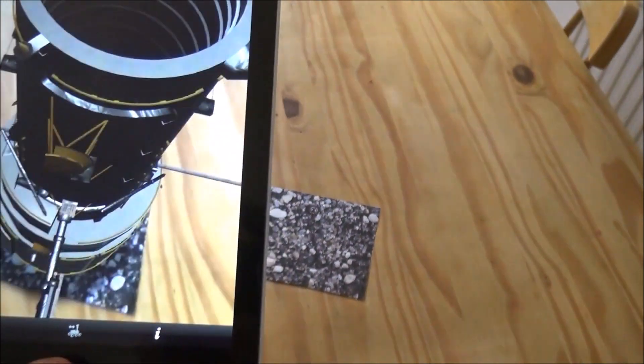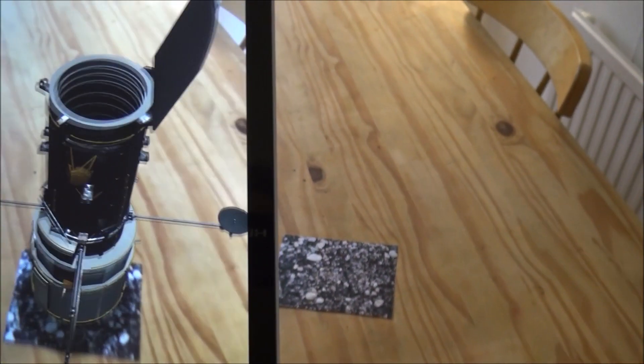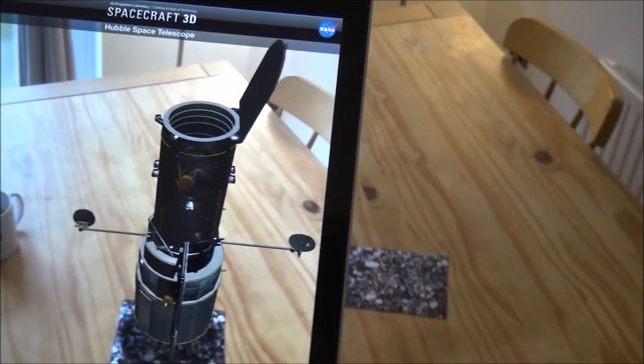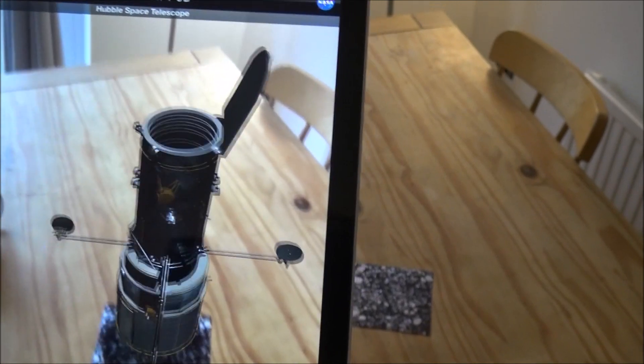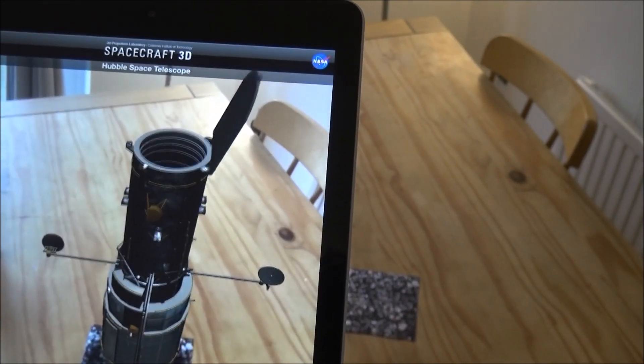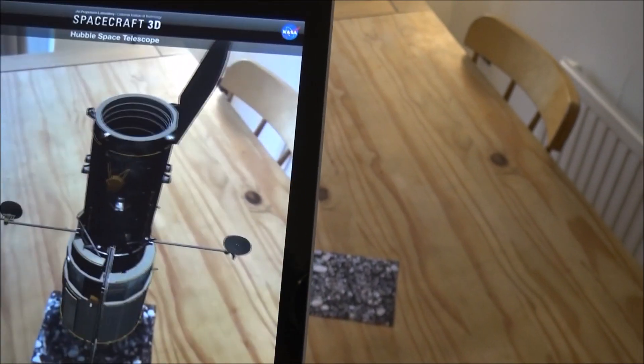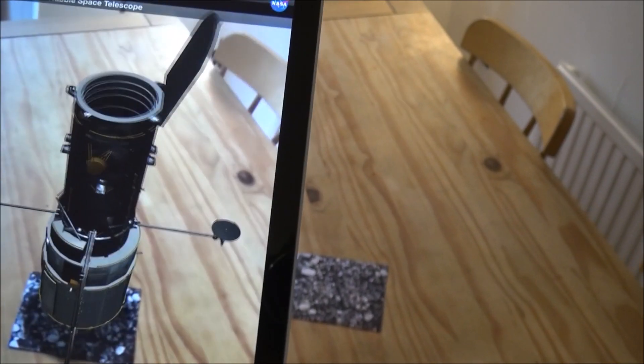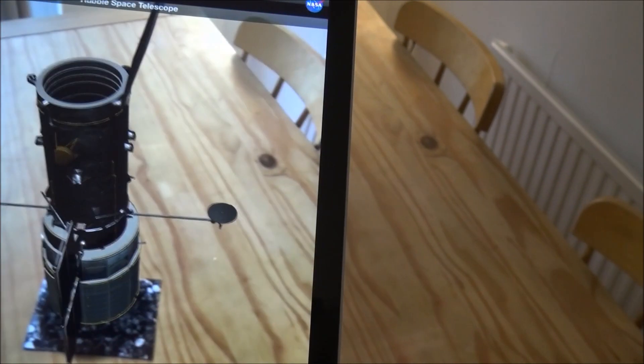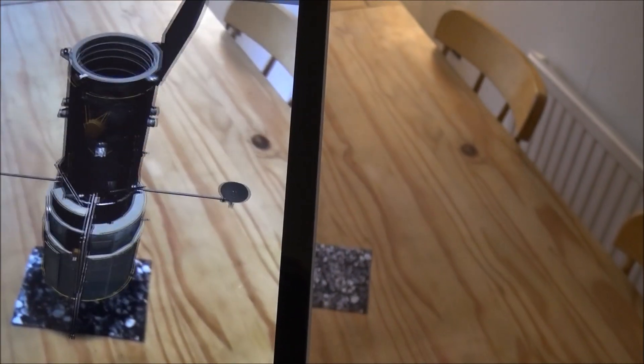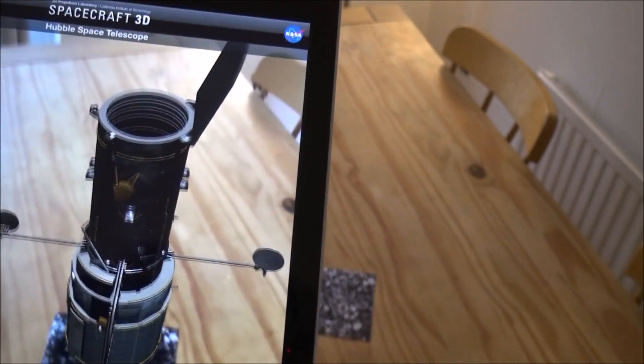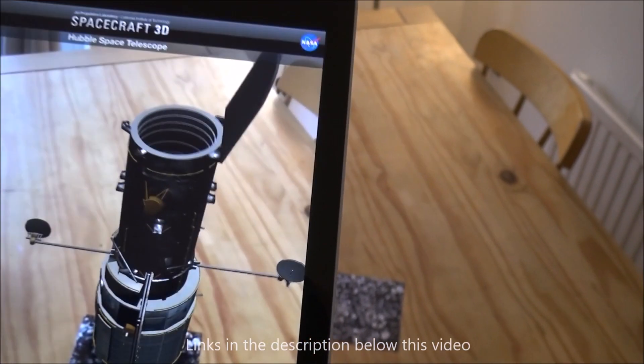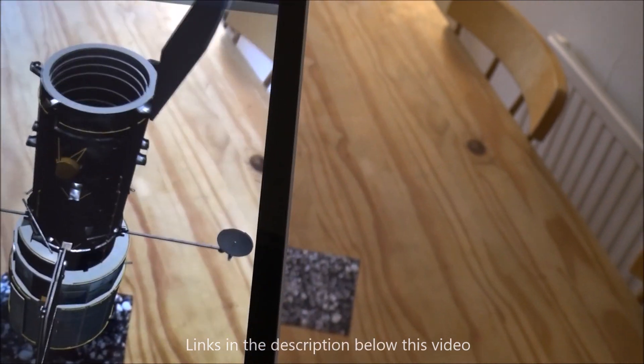So it's worth having a look at, there's some really interesting things to look at, so my hands are a bit shaky there. But this is Spacecraft 3D, it's a free NASA app, works on iPads, works on iPhones, and I think it works on other devices as well. So if you've got a bit of time, download it, I've got all the links in the video below. Okay, thank you, bye.